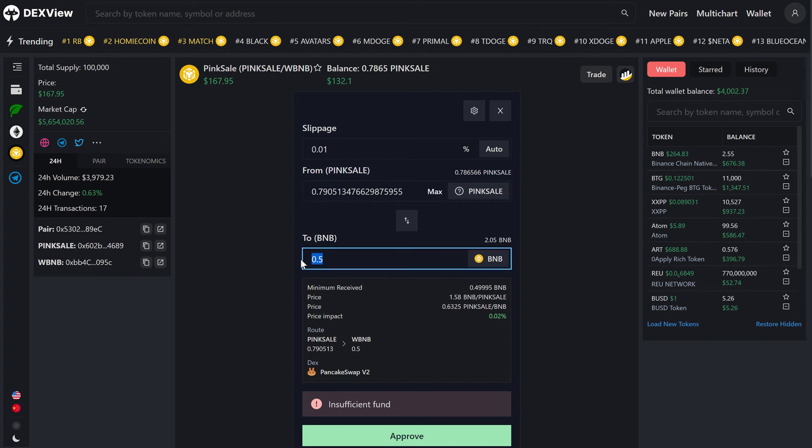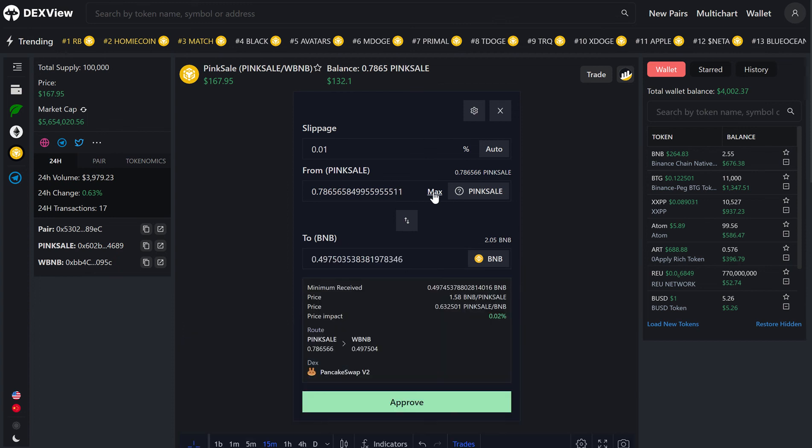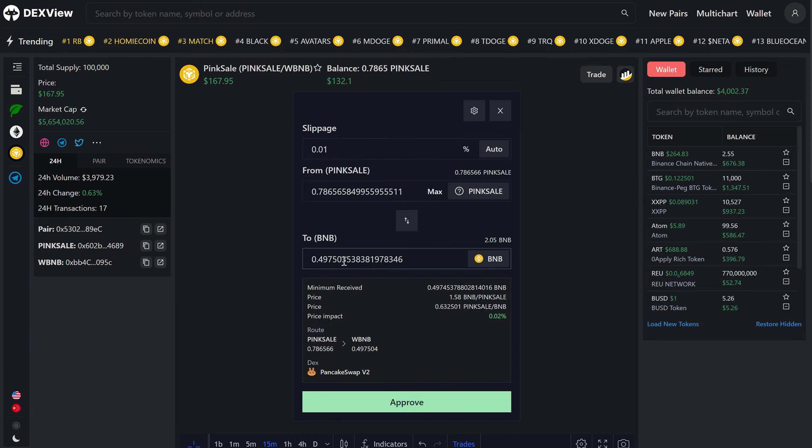And now, let's swap that to BNB. We can sell the token in this case, we will sell, keep the slippage the same, we will sell Pink Sale token, and we will receive 0.497 BNB after the transaction.